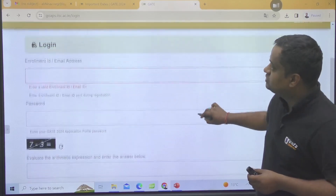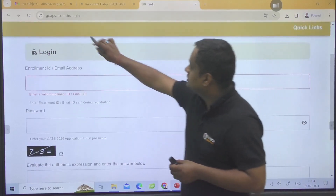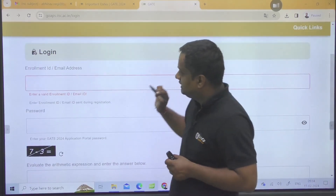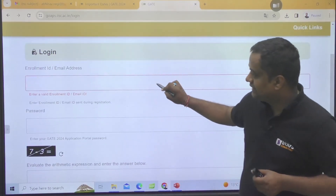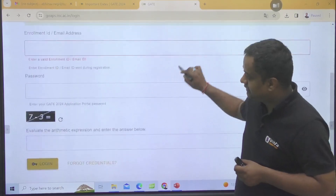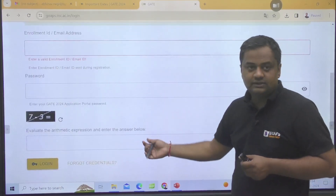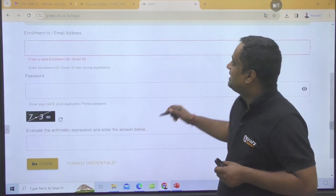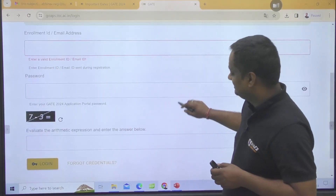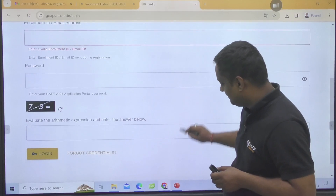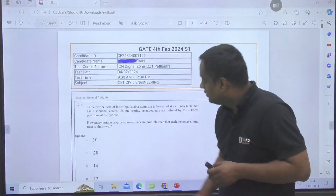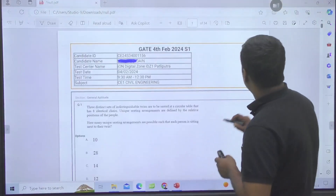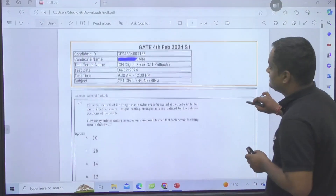Once you go to the GOAPS portal and you put your enrollment ID, password, and this very tough calculation, your response key will be coming. Like one of our students, the response key is like this.